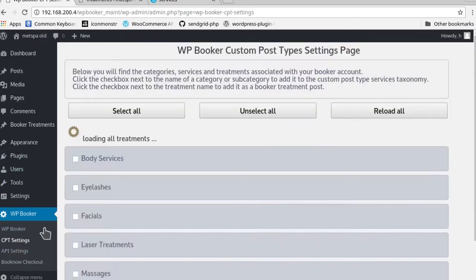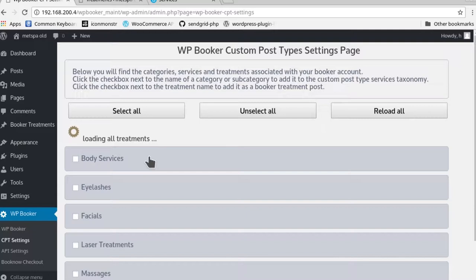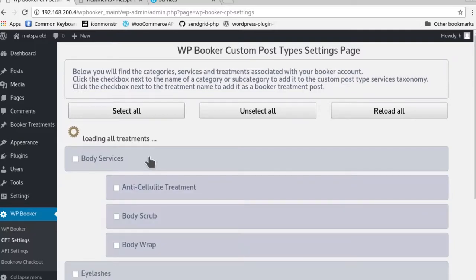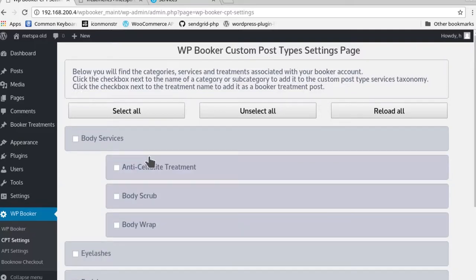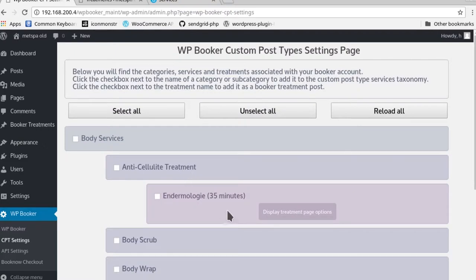Right now it's in the process of loading all the treatments from the backend of Booker and basically in real time creating the entire interface for you to use. Now as you can see, next to every one of these categories, subcategories, and treatments you have these checkboxes.